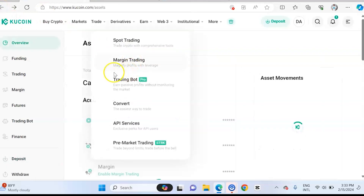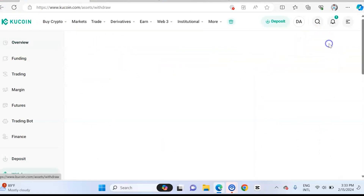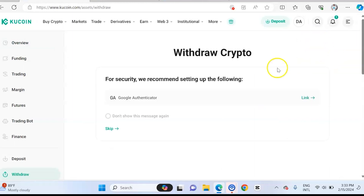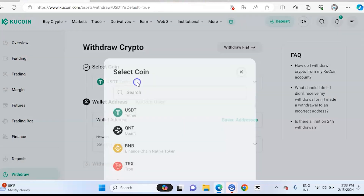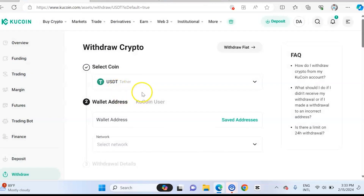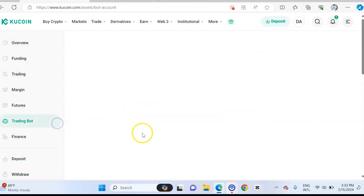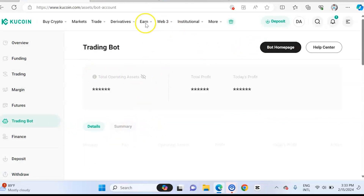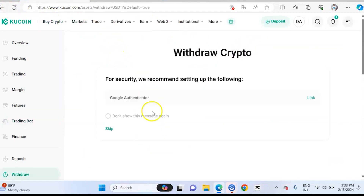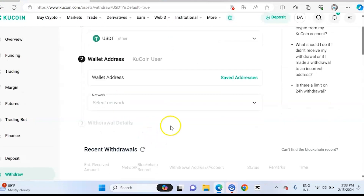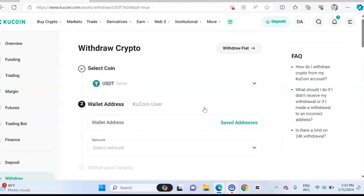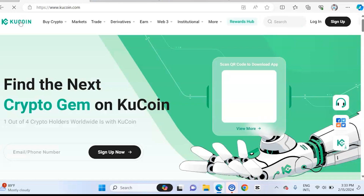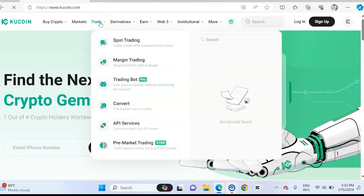The next thing is how do you withdraw from your KuCoin? You can just withdraw by clicking on the withdraw button. After that, you'll be able to select the asset you want to withdraw — let's say USDT. Then you put in the address you want to withdraw to, you select the network, and once you do all this, you click the withdraw button and you withdraw from your account. It is very simple. That is how to deposit and withdraw on KuCoin.